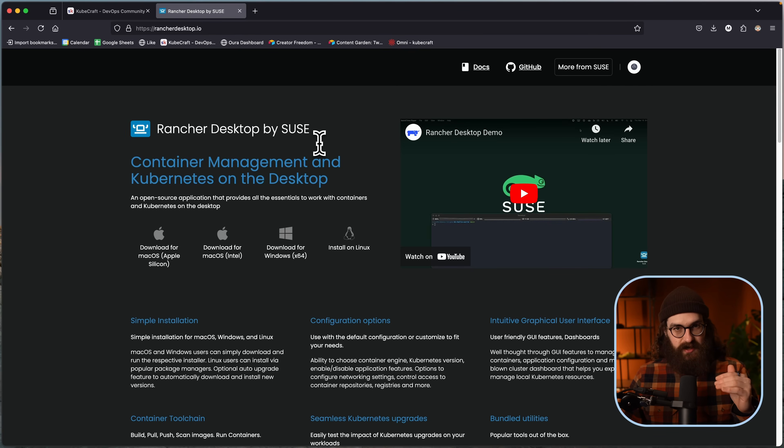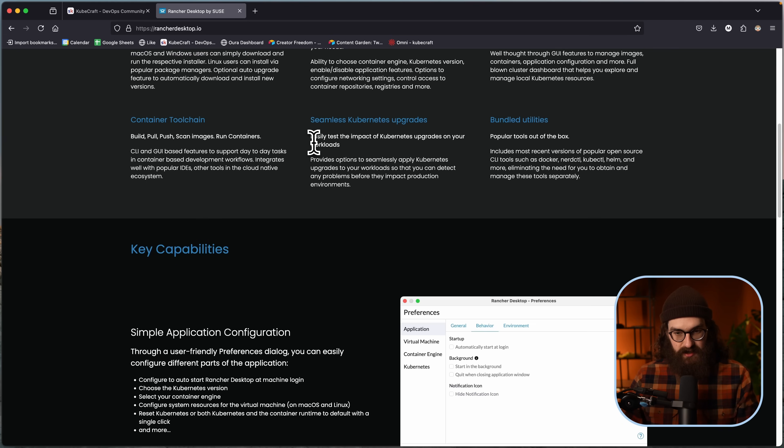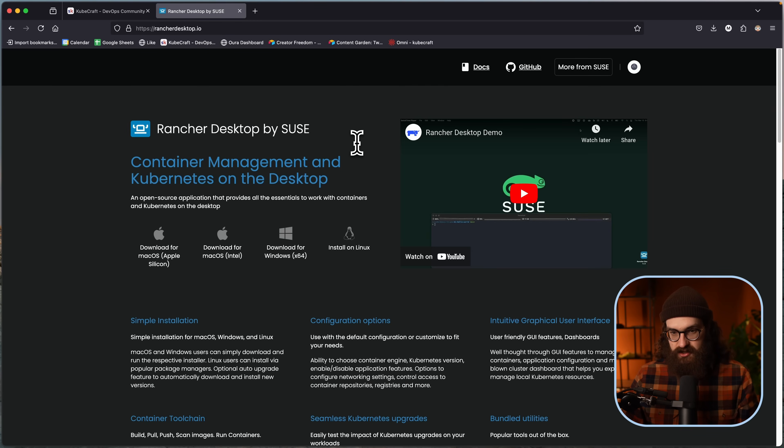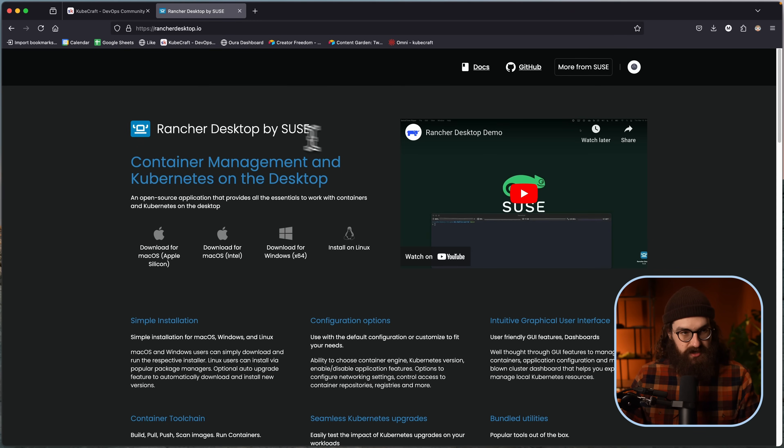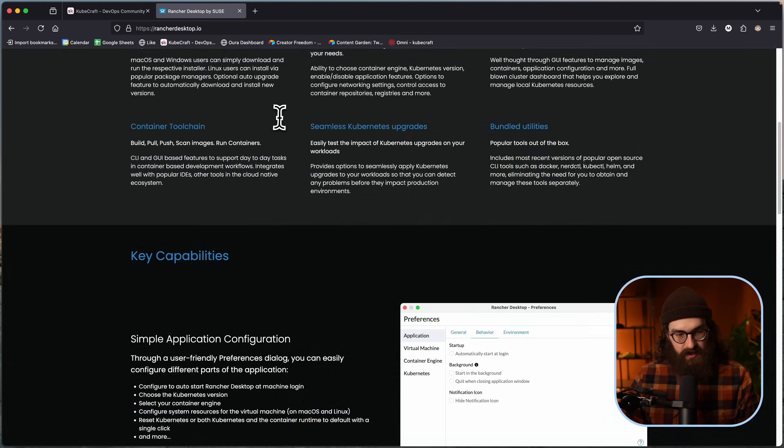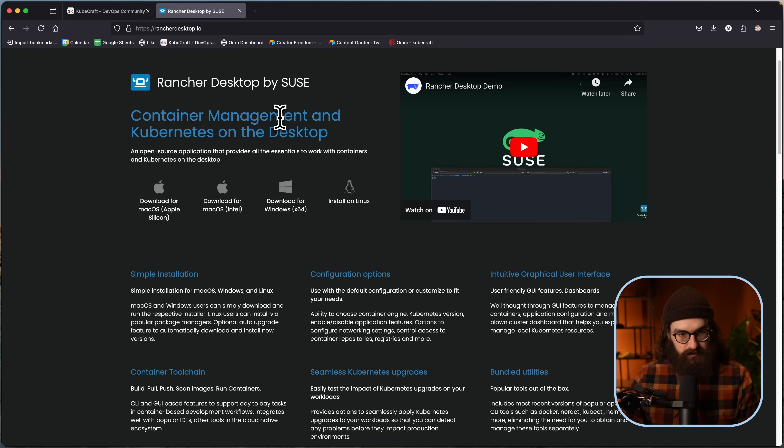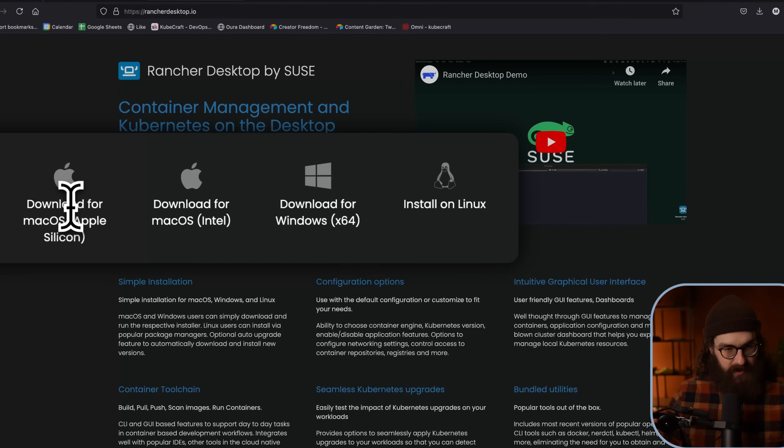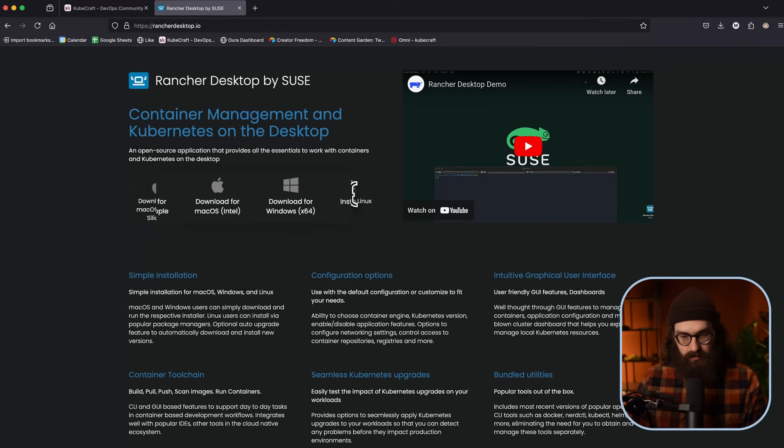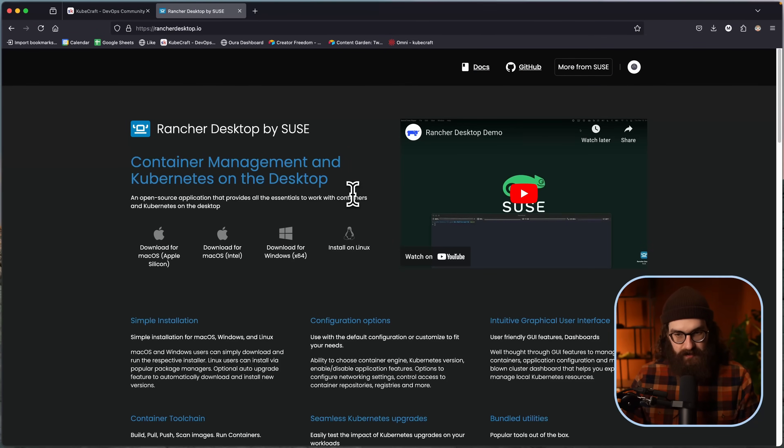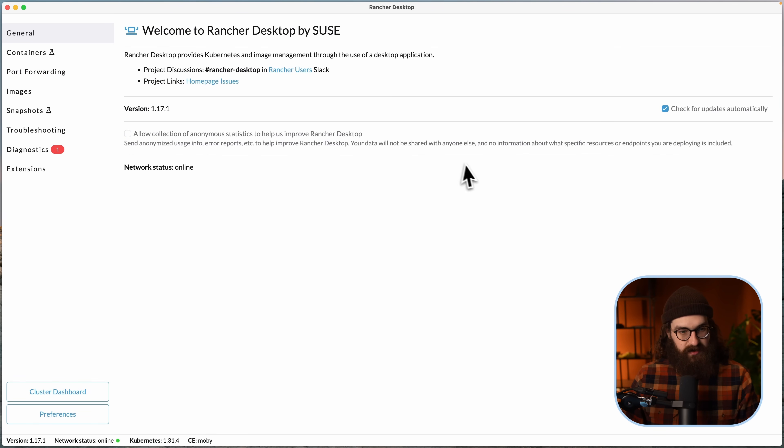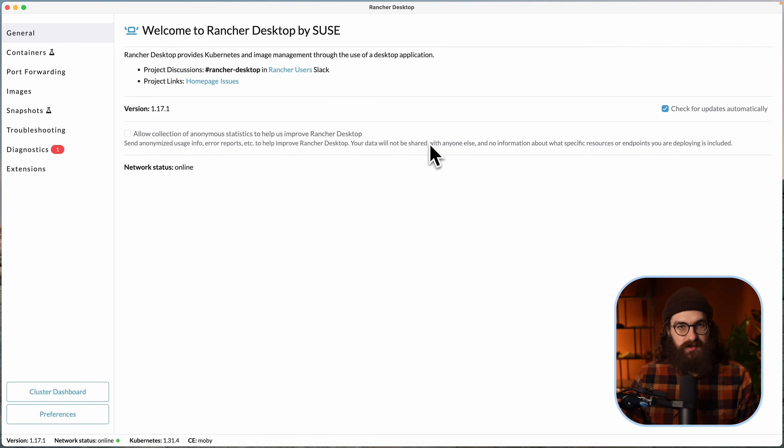So in this case, using Rancher Desktop. To install Rancher Desktop, it's super easy. You just download for macOS or for Windows or wherever you are. You install the binary, and then what you see is this very simple UI. Now, how did I arrive at this choice?